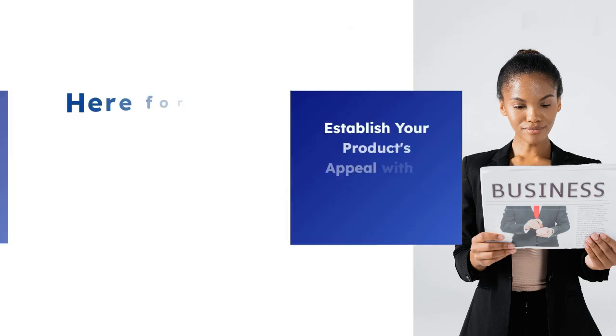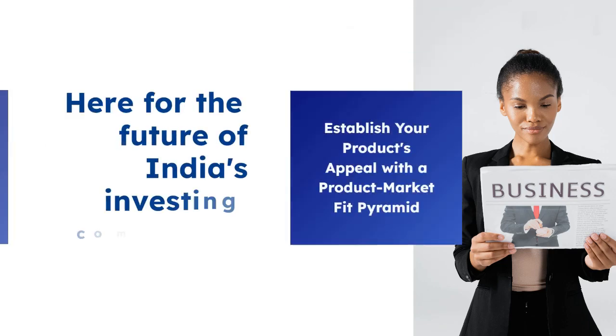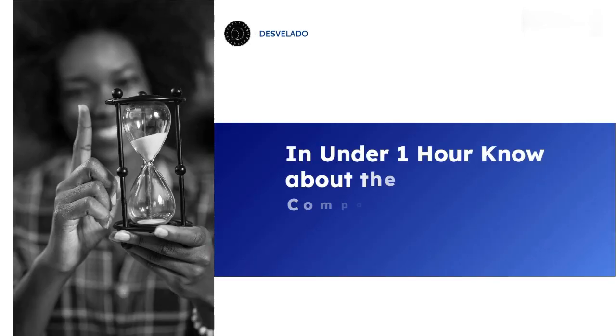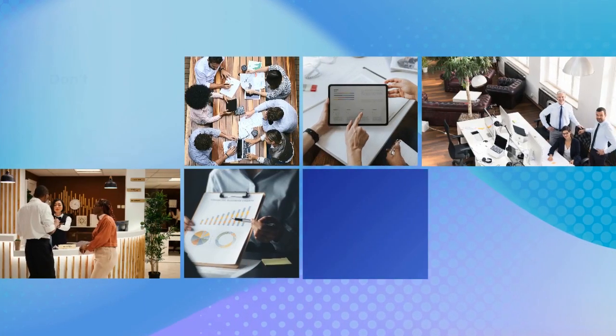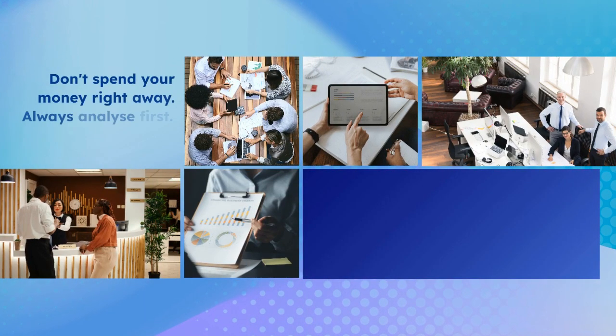However, understanding the business you're investing in is crucial, but not everyone has the time or ability to sift through dense, 100-page annual reports.